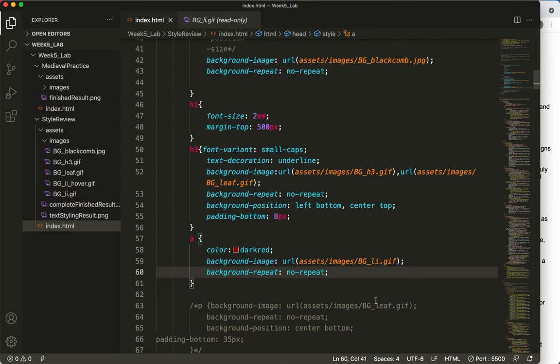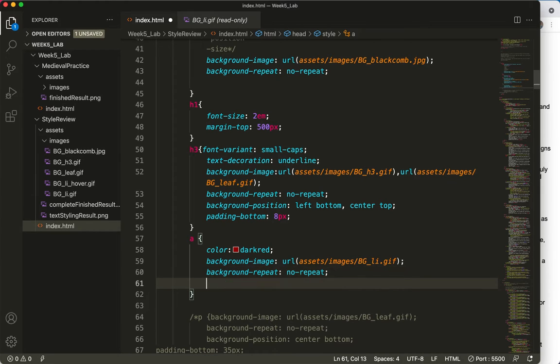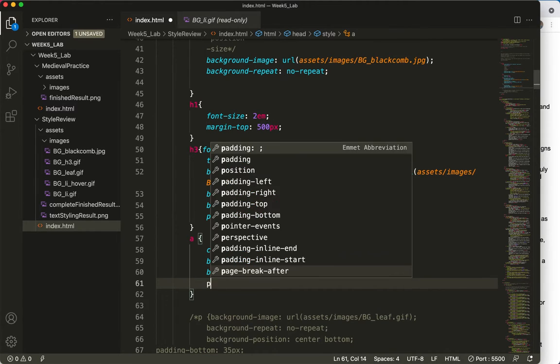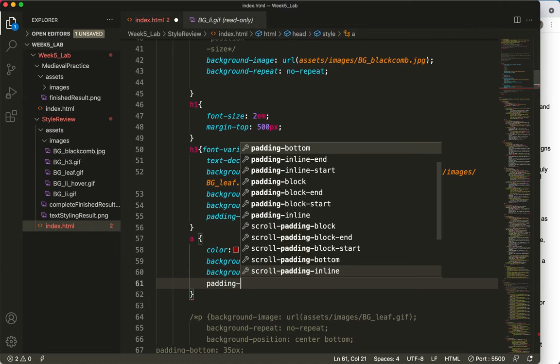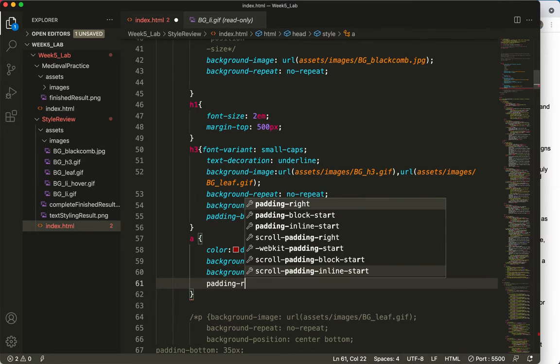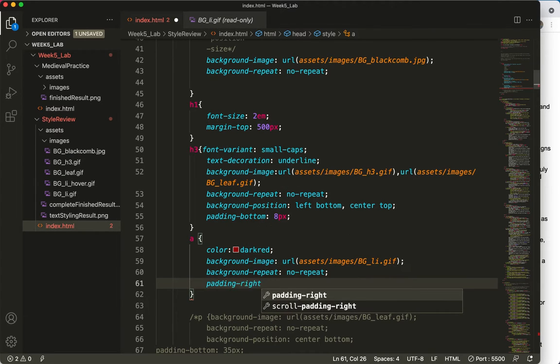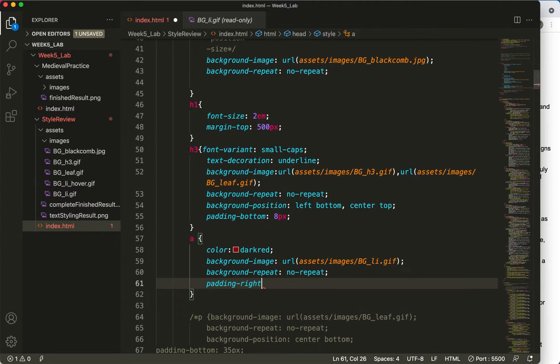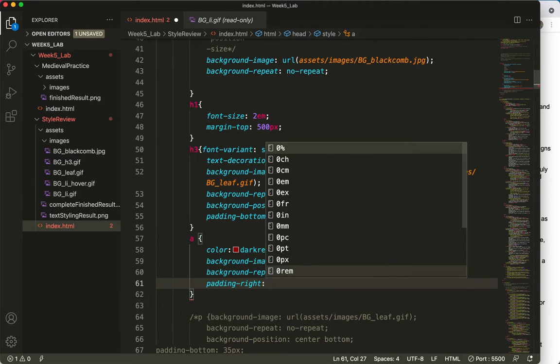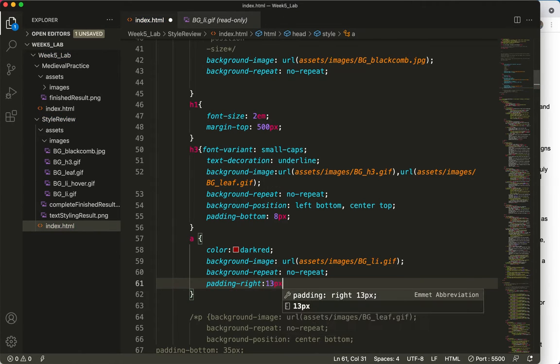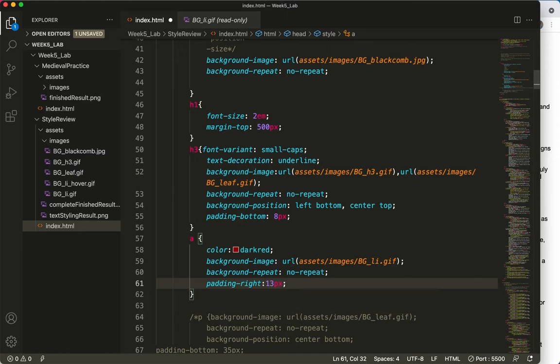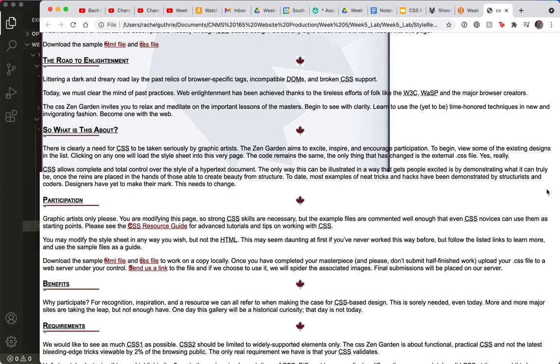So my A tag is going to have some, and I'll choose padding hyphen right. Oops. And I think I'll go with 13px, because it was a 12px image. Save and refresh.